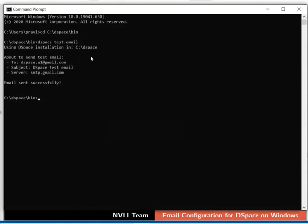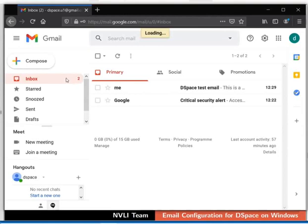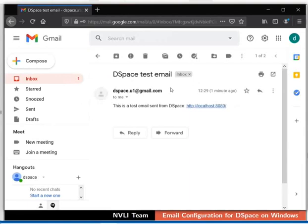Let us cross verify this. Switch to the browser where our mail account is logged in. Now check the inbox for the new mail. Here is the DSpace test mail. We have successfully configured the mail configuration and also sent a test mail in DSpace.